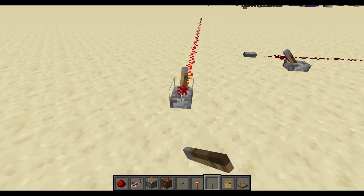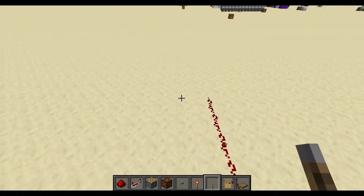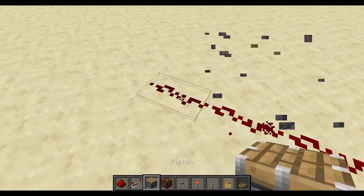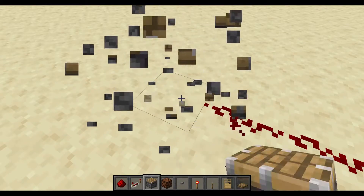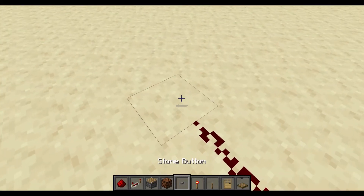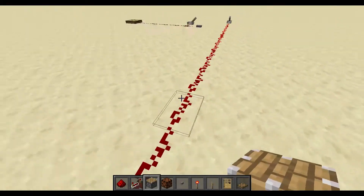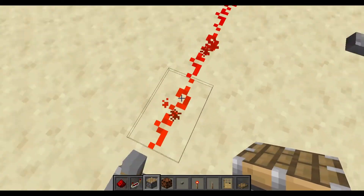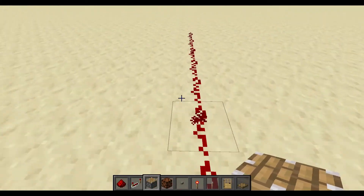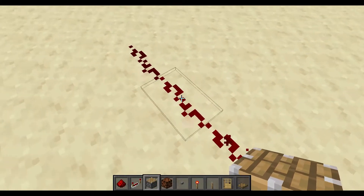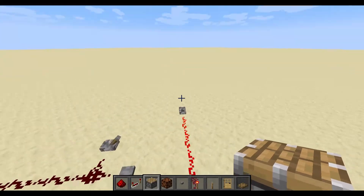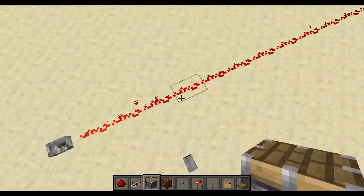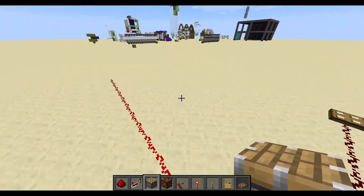Now I take a lever right here. At this very final block it's not going to do anything — so I'll place a piston here, it'll extend still, but place it further and it won't, because redstone signal strength declines from a maximum of 15 all the way down to 0. So from 1 all the way up to 15, and 15 is maximum.